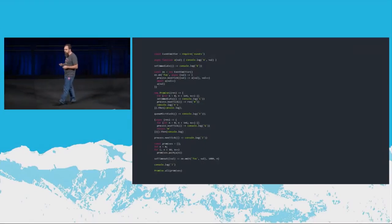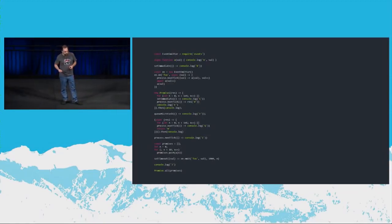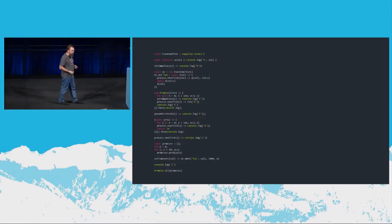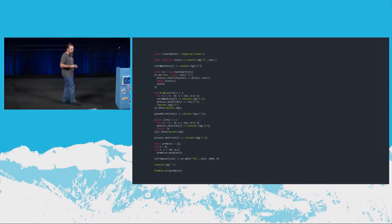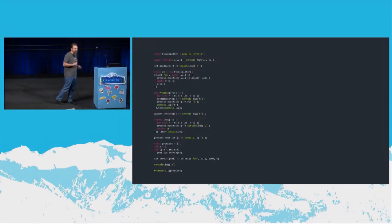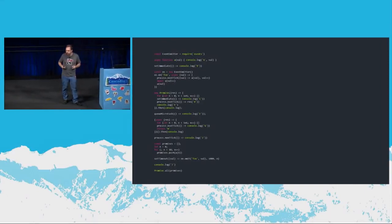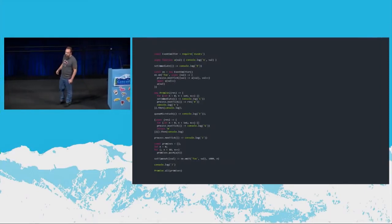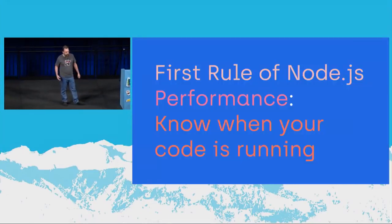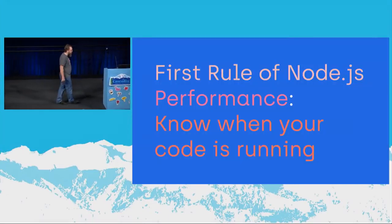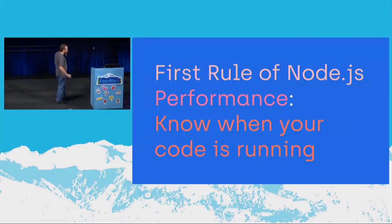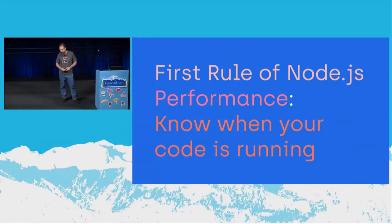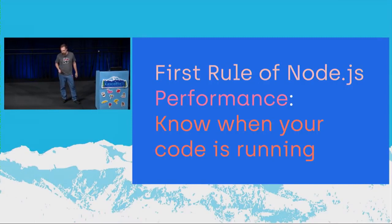Why is this important? In this code, if you want to start reasoning about what this is doing and the order of execution, you have to start thinking about what is running within the event loop and what is not running within the event loop. You also have to start thinking about what is running within the microtask queue, what is running within the process next tick, what is a timer, and how all of these things relate to one another. It is extremely complicated to visualize, even conceptually, how these things interact with one another. Fortunately, we've built some tools to start to visualize this.